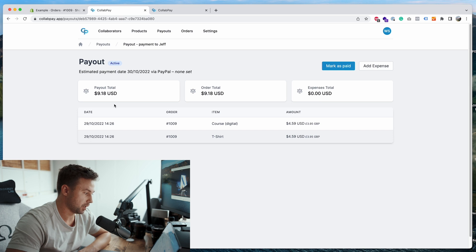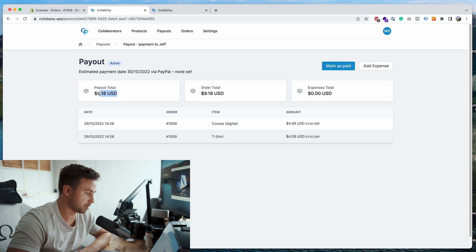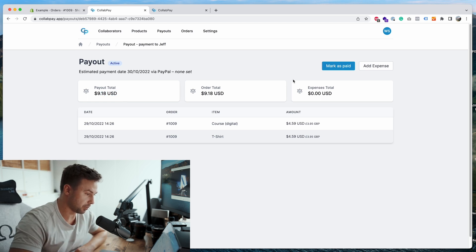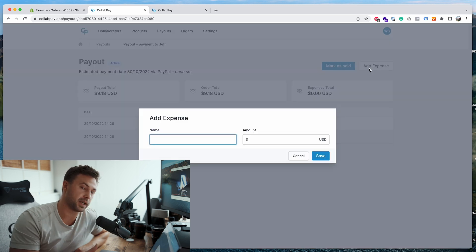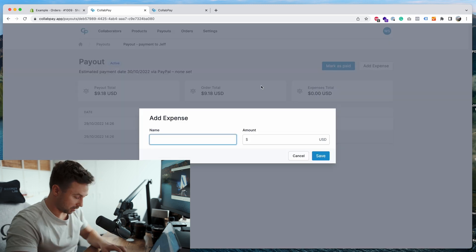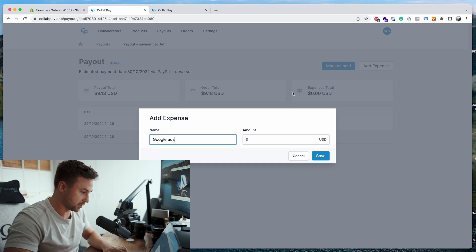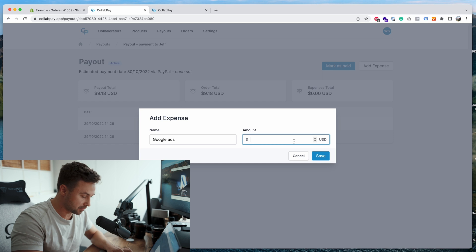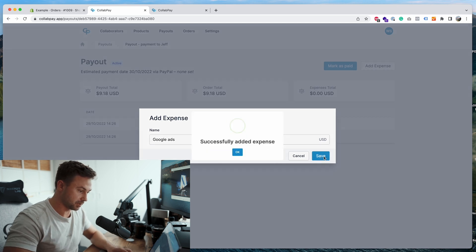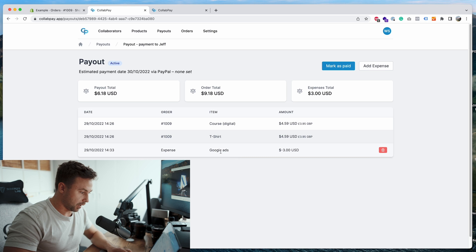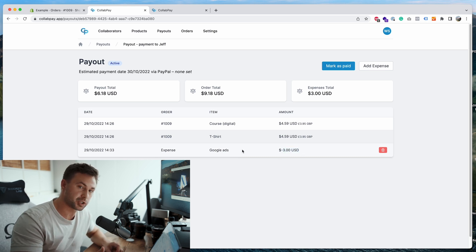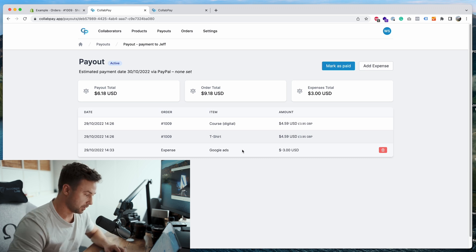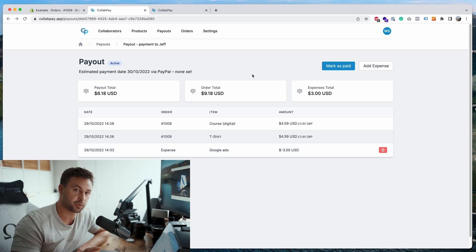As you can see, currently it's only got one order in here. The payout total, it's all self-explanatory really. And the more things you should be aware about, you can add an expense. So if you had some ads that you've done, like Google ads or similar, you can go in here, Google ads, and you can write the cost of how much you want to deduct from his payout. So say it was three dollars, you'll save it. And there you go, it's minus three dollars from his payout. So this will show in Jeff's collaborator account, so he's aware that there was a Google ads deduction.